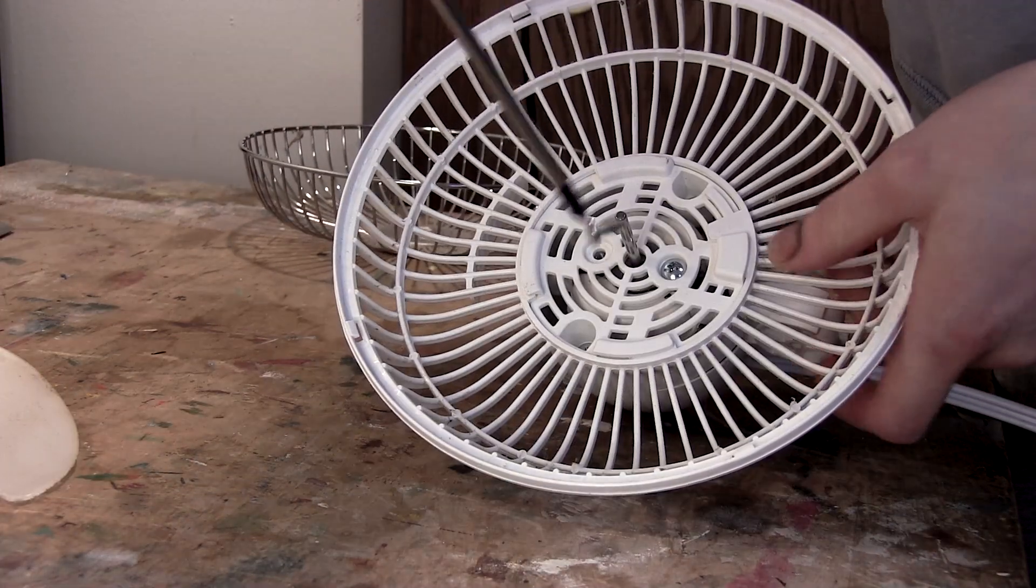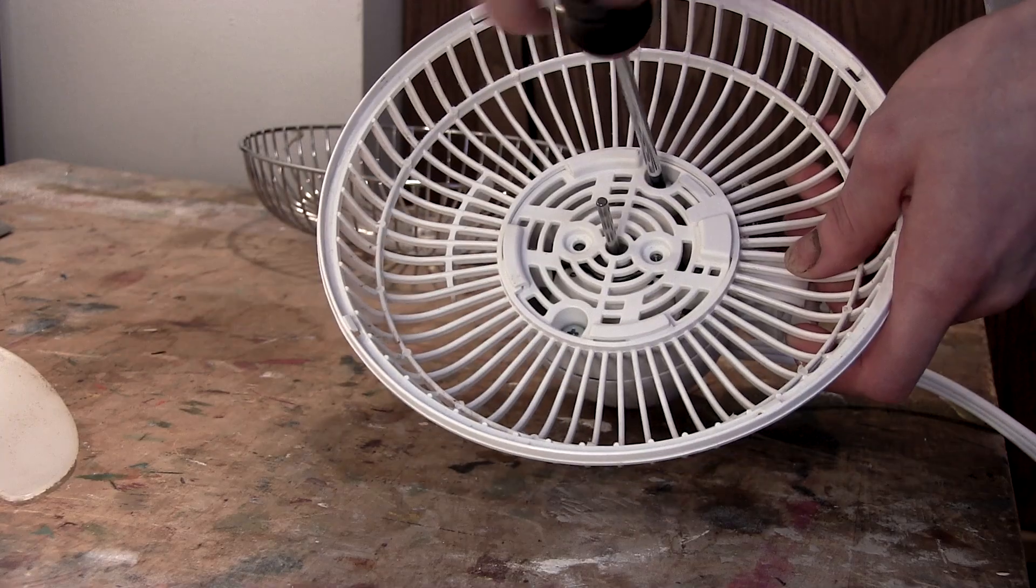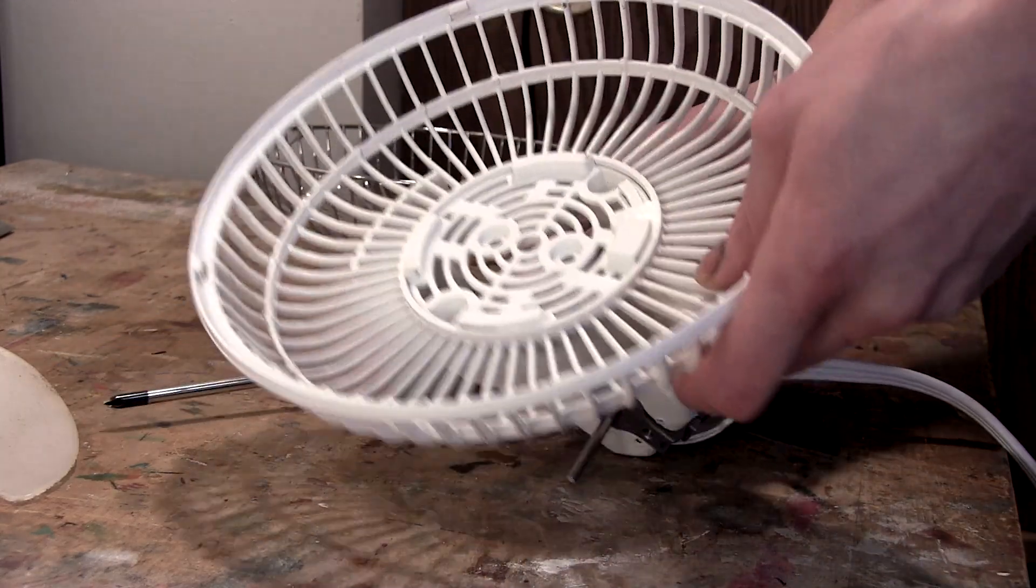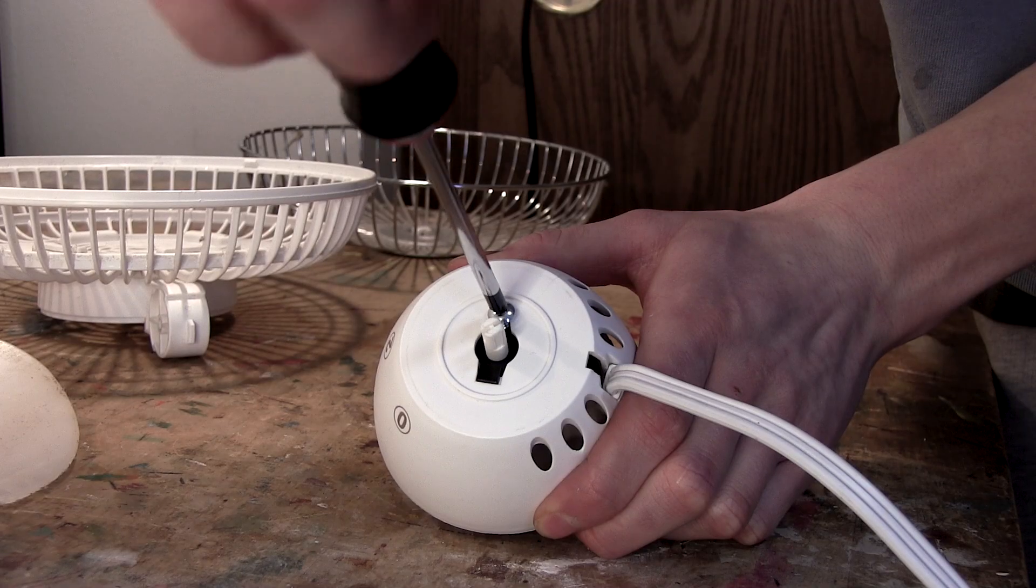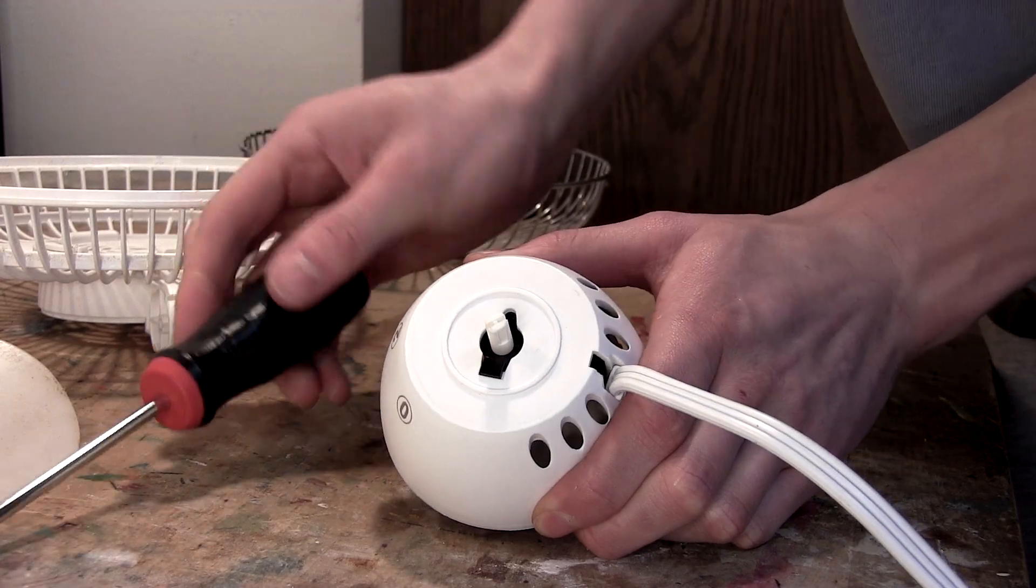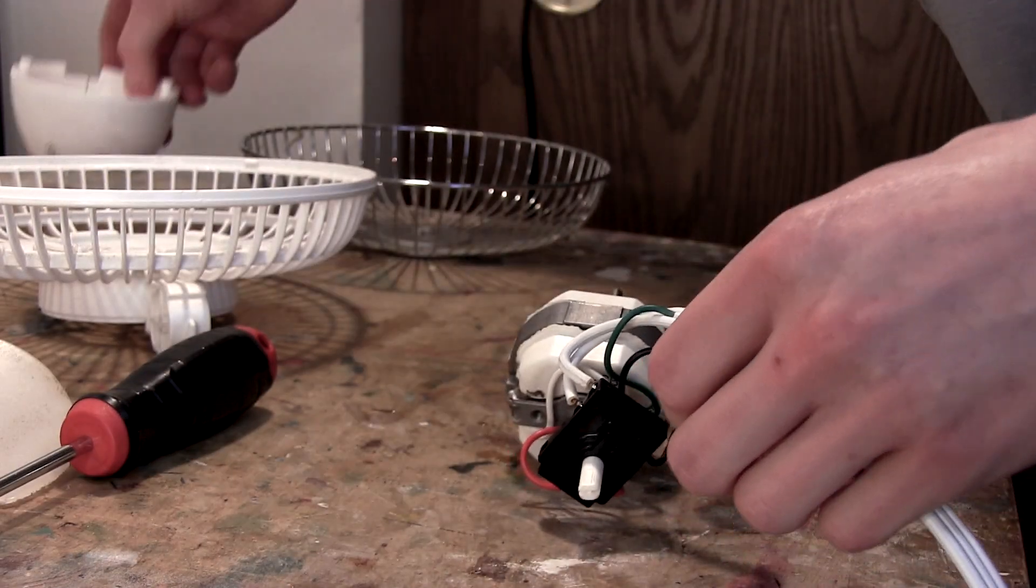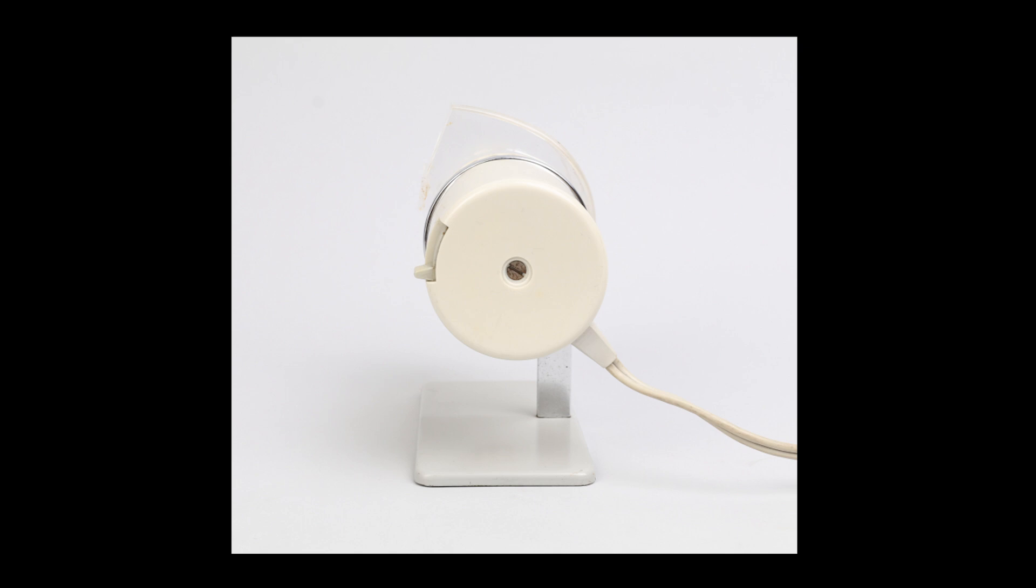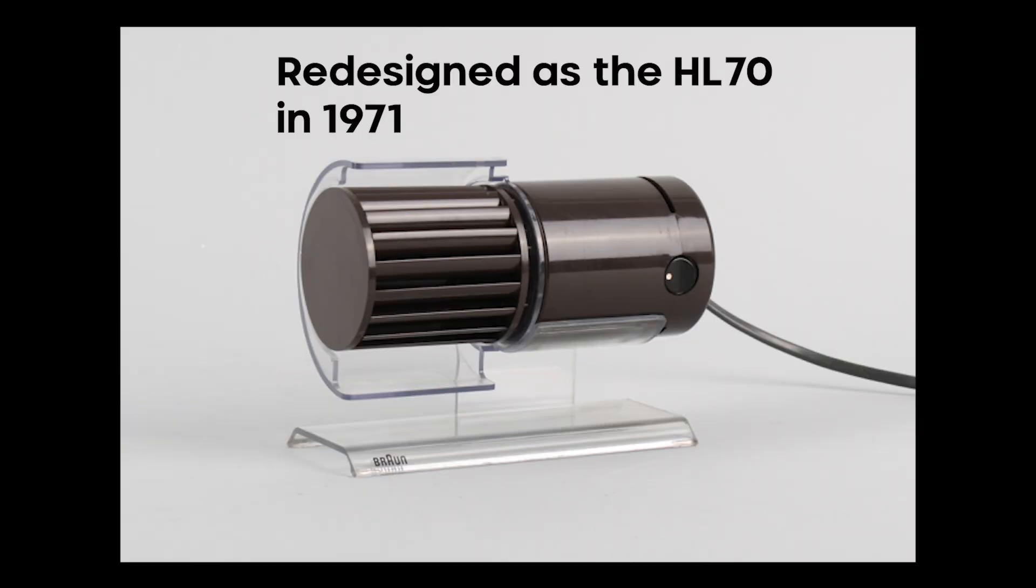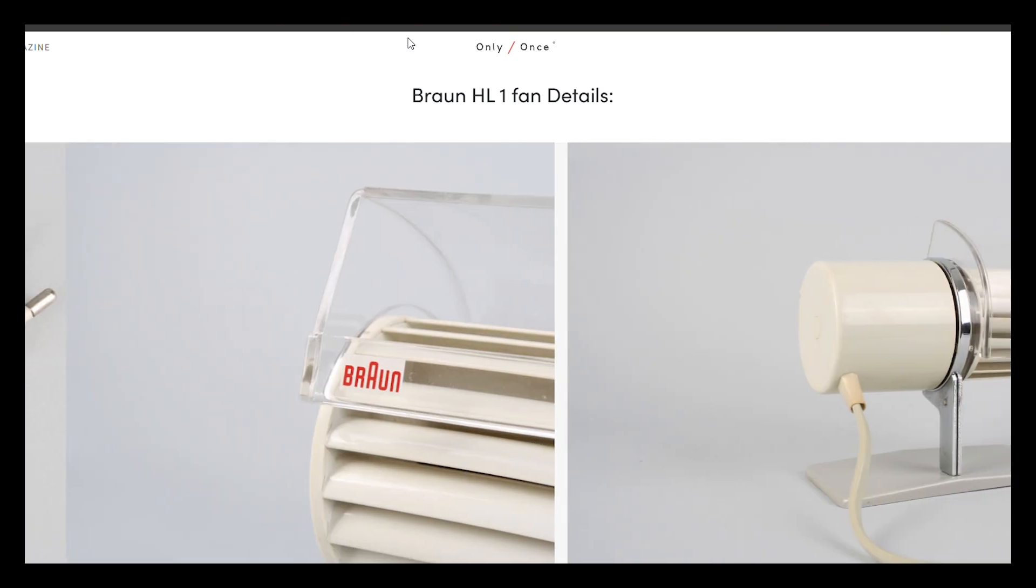But there is one Braun creation that really caught my attention. One that I don't think many people, including myself, have ever seen before. The HL1 desk fan. Designed by Reinhold Weiss in 1961, this fan was an icon of the Braun products lineup.